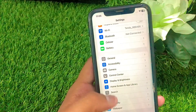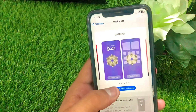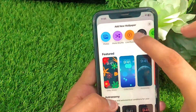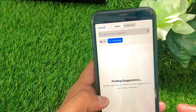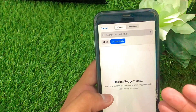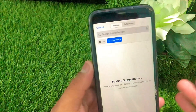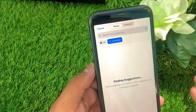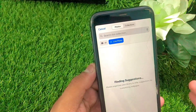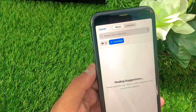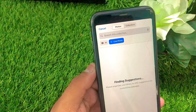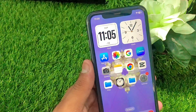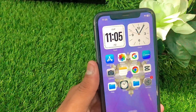Here is the last method. Go to your wallpaper settings and tap on 'Add New Wallpaper', then tap on Live Photo. If you are not finding a live photo there, you need to download a live image using a third-party app — install any such app and download a live photo from it.